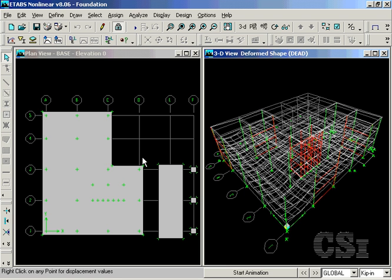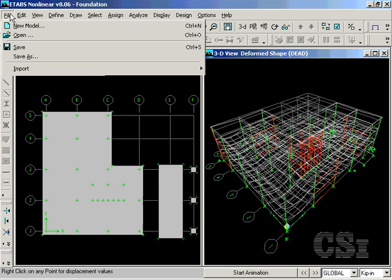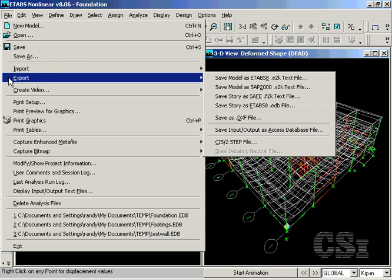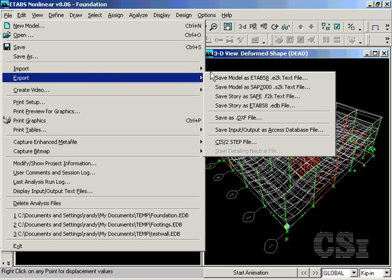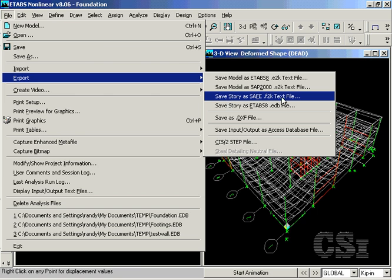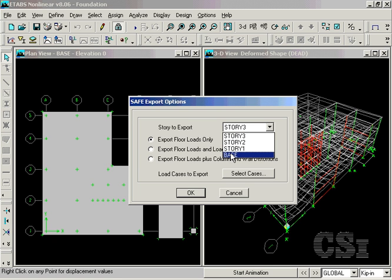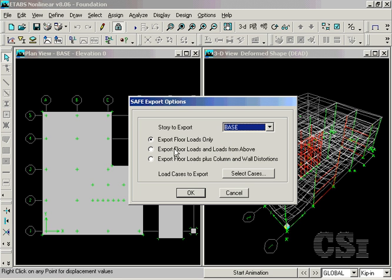Once the analysis is complete, the foundation model and loads may be exported to SAFE. For this example, we wish to export the base or foundation level, and we will send out the floor loads and loads from above. The third option is typically used for suspended slabs.